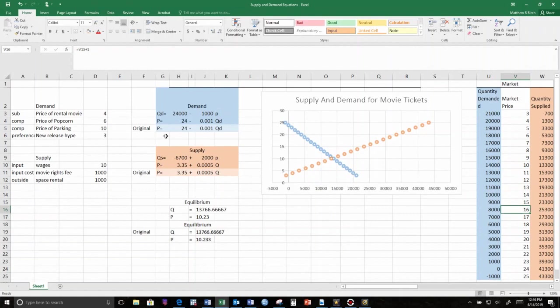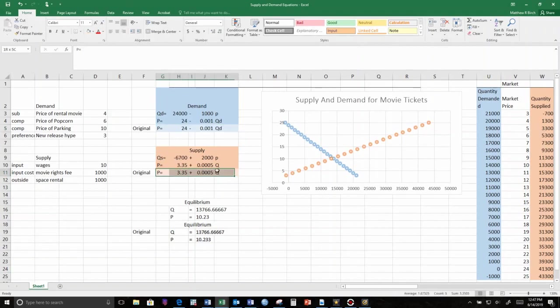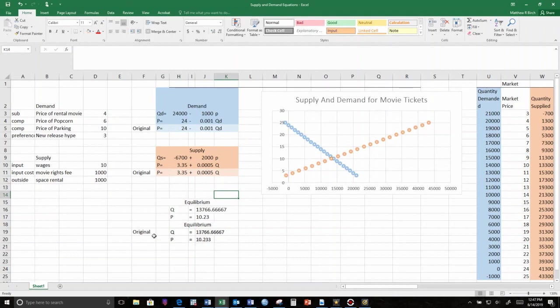Now, for the sake of when I change things, I have the original inverse demand and inverse supply curves highlighted so that we can compare when we change it. I also have the original equilibrium down here. And when I start changing curves, this equilibrium will move.